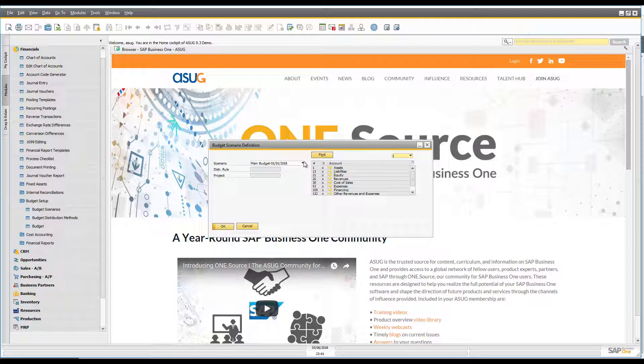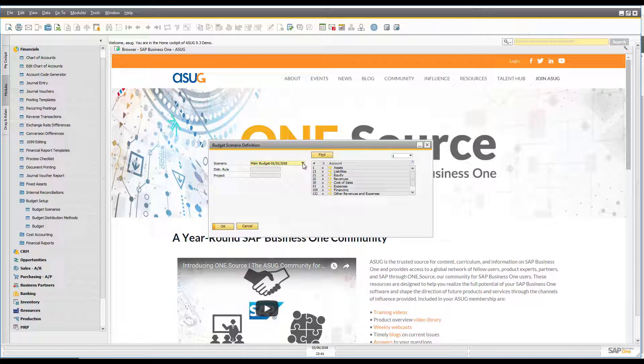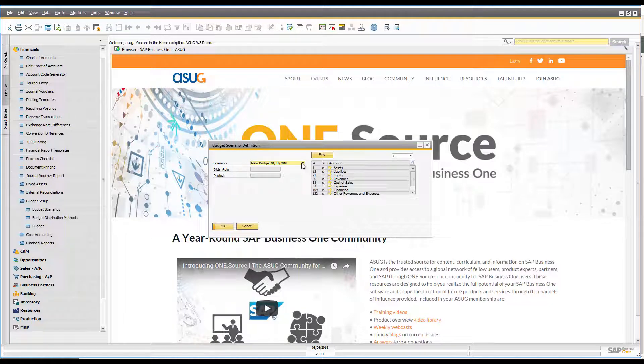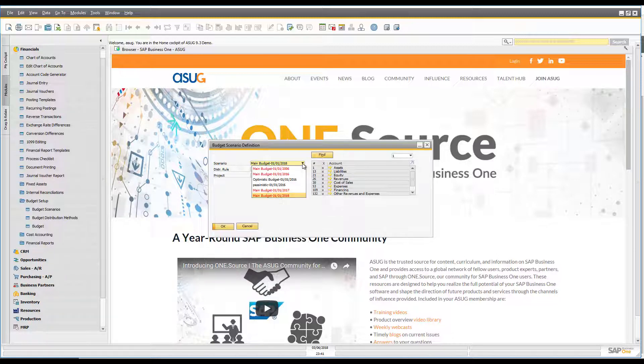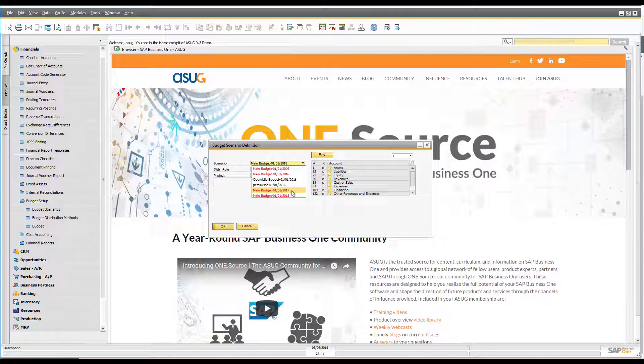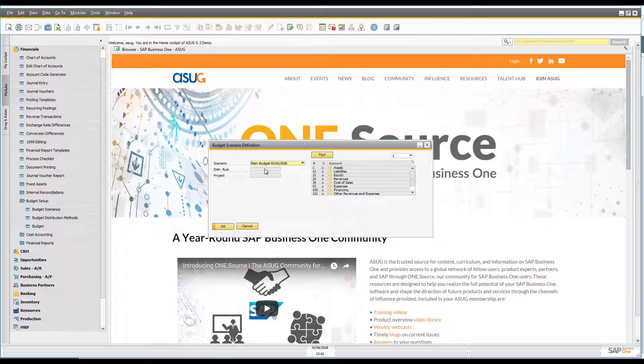So I've got my main budget here for the 2018 fiscal year, but you'll see because I've got quite a big amount of sample data here I've got budget scenarios for previous years as well. So you can see I've got a 2017, 2016 and so on.